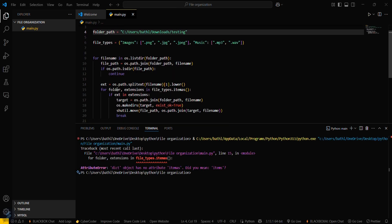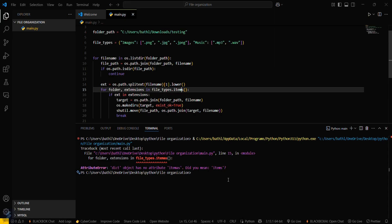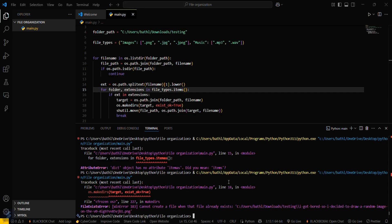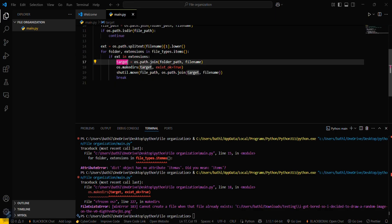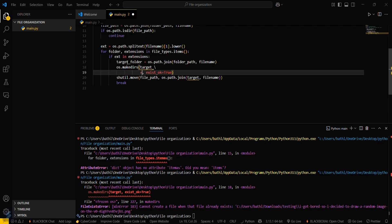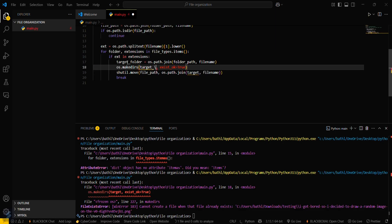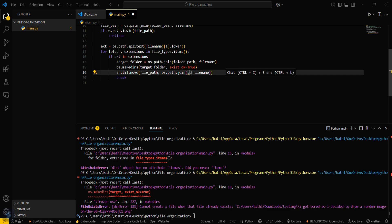There is an error on line 15. You can try changing the variable name to `target_folder` here and updating all references to `target_folder` as well. Then let's try running it again.